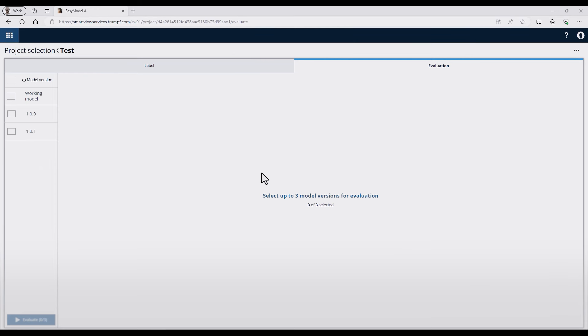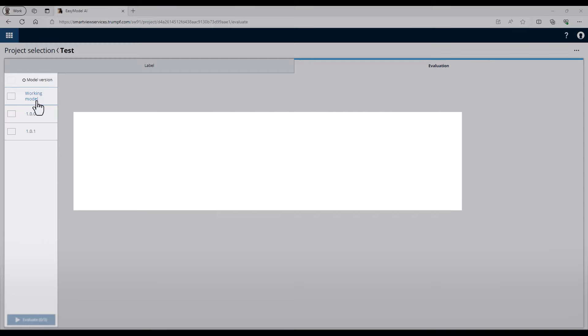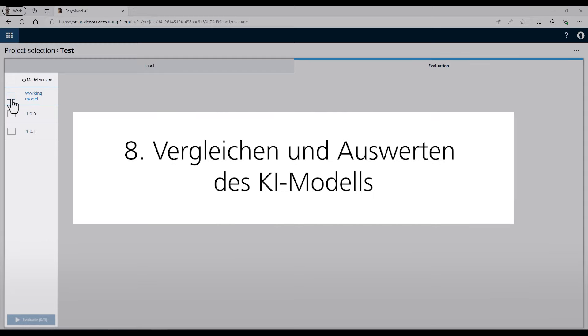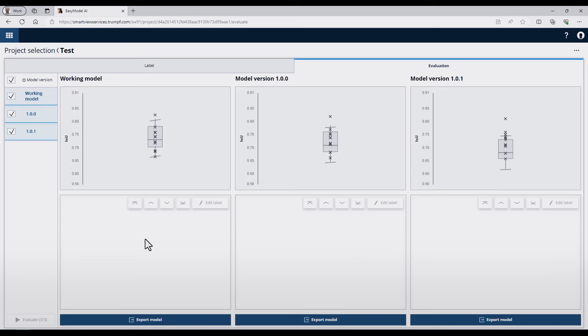Additionally, it's possible under the evaluation tab to compare different versions of models. I already prepared two versions and the active working model. And to compare it, just check it and press the evaluate button. Then you can see the box plots of the different model versions.